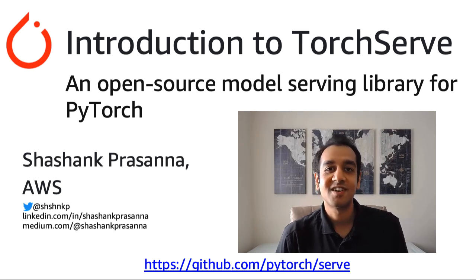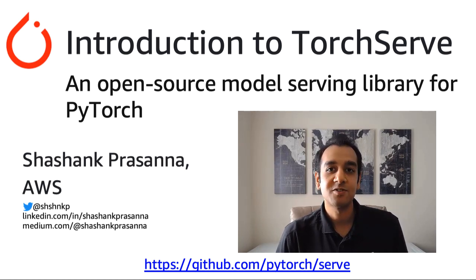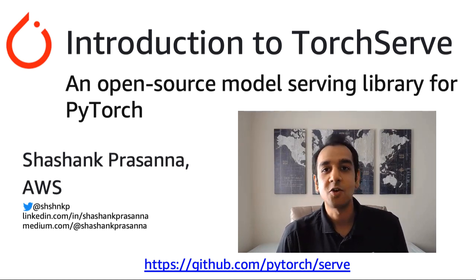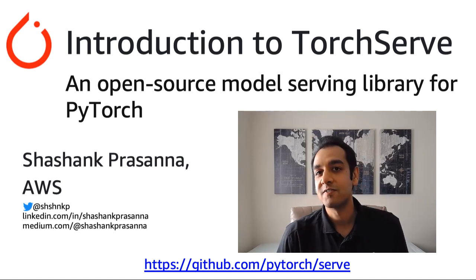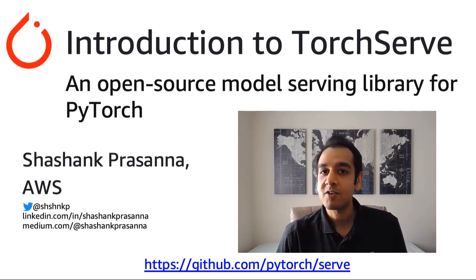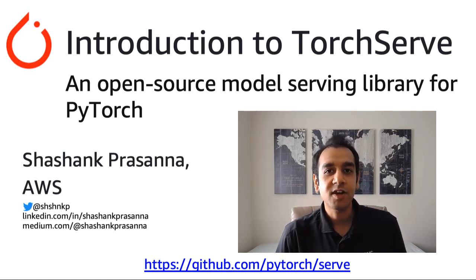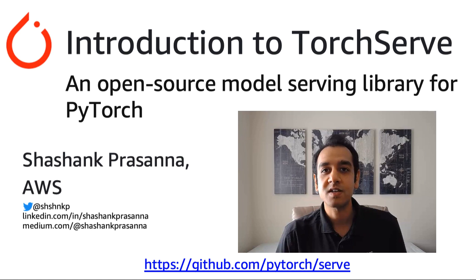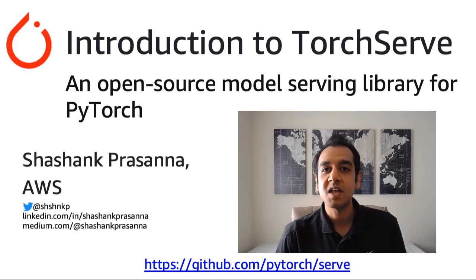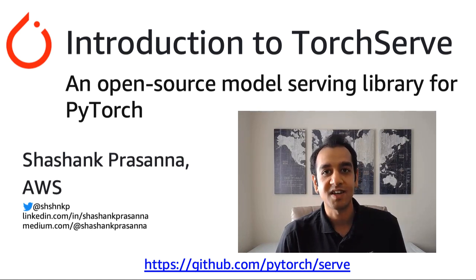Hey everyone, this is Shashank at AWS. In this video, I'll introduce TorchServe, which is an open source model serving library for PyTorch jointly developed by AWS and Facebook. We'll take a quick look at what it is, how it works, what are its key capabilities, and how you can get started with it quickly.